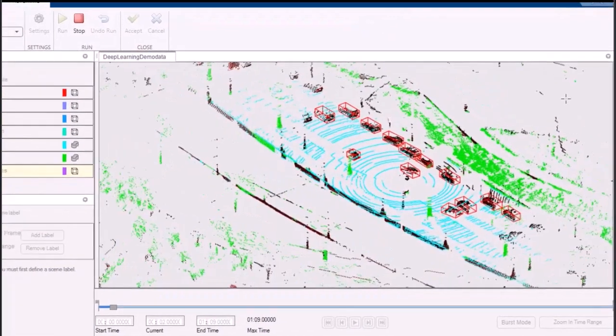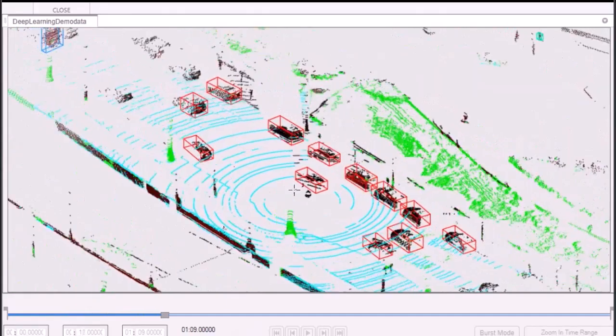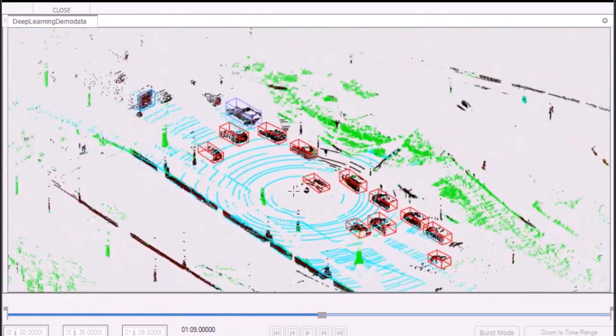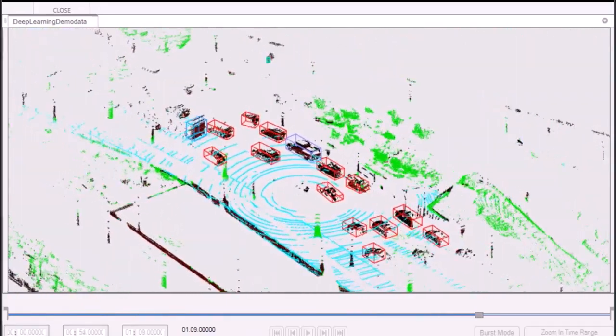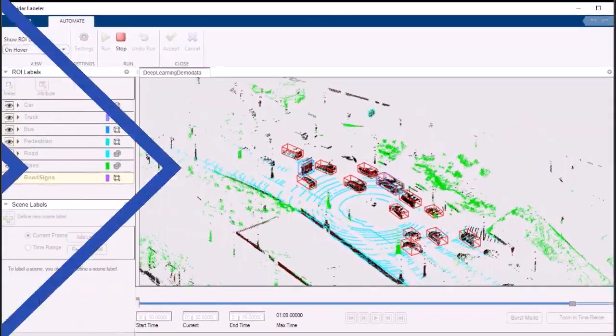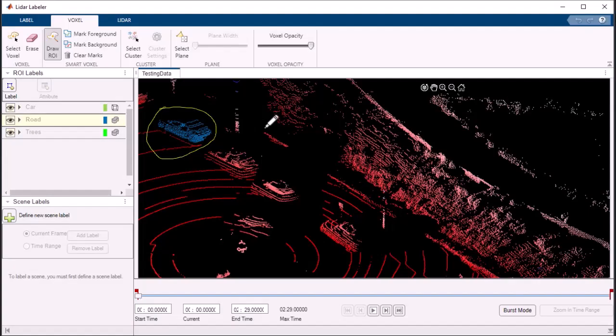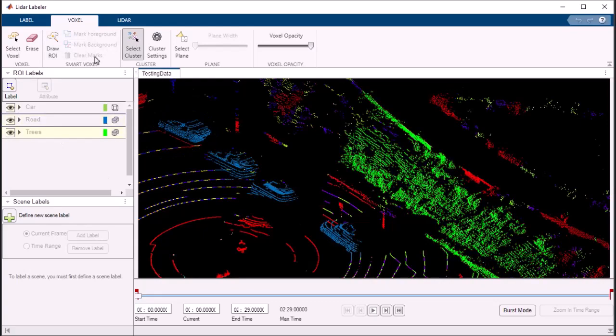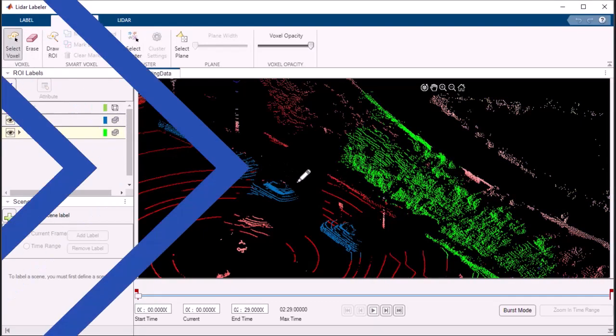Whether you're working on object detection, segmentation, or classification tasks, the LiDAR Labeler app has got you covered. It allows you to effortlessly identify and label specific objects within your 3D point cloud data, providing precise and accurate results.